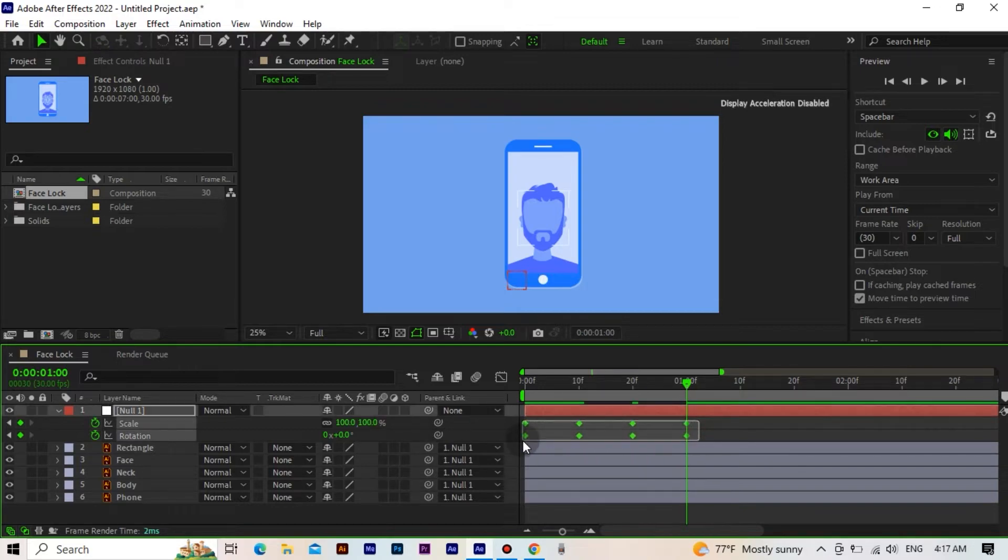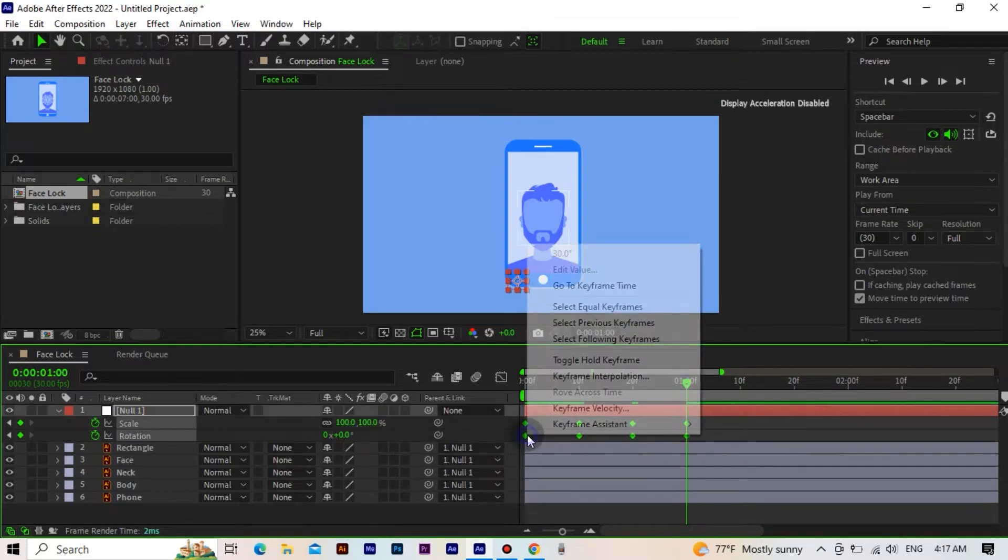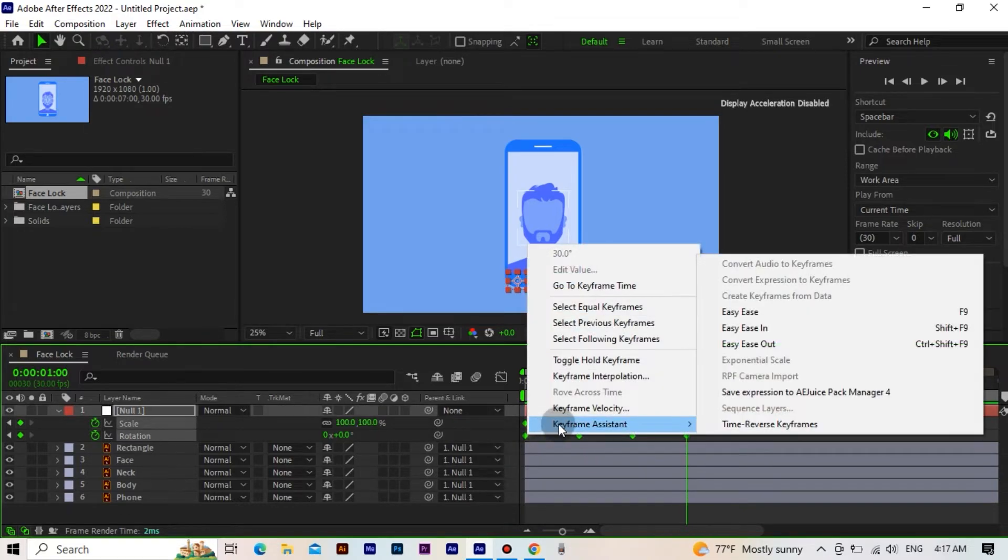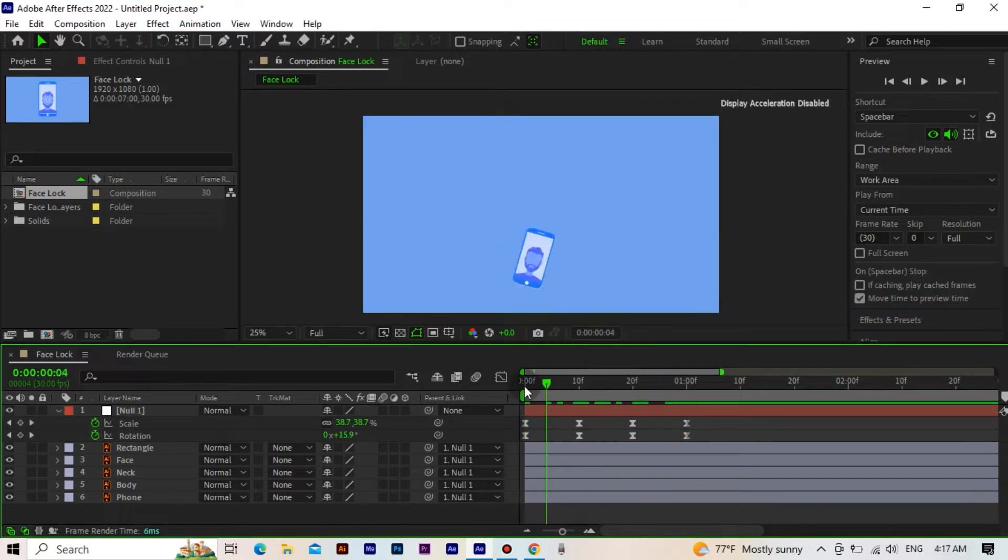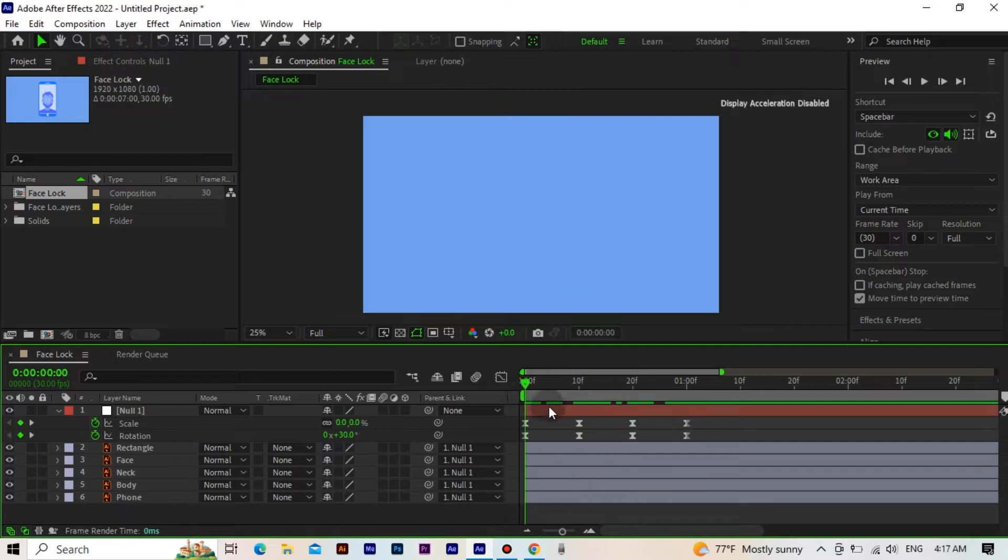We select all keyframes and give them easy ease. Okay, so far we are doing well.